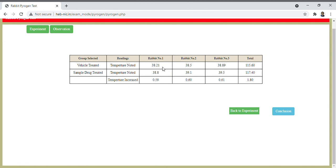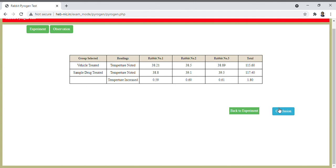In the first rabbit, in the second rabbit, and in the third rabbit, the total temperature raise is 1.80. So with this we can make the conclusion whether our test passes the pyrogen test or not. Thank you.